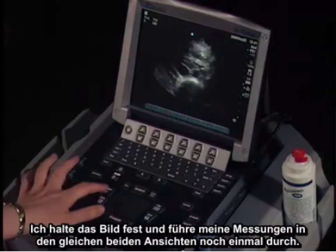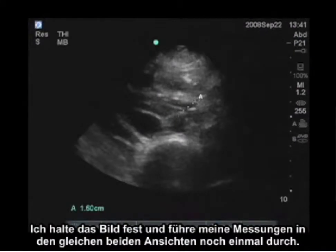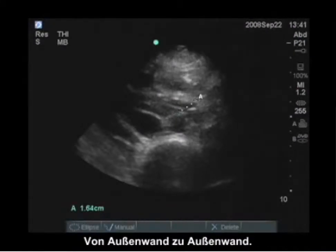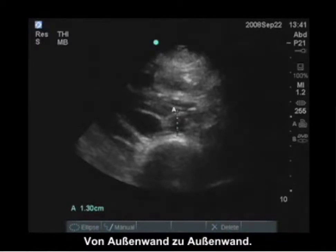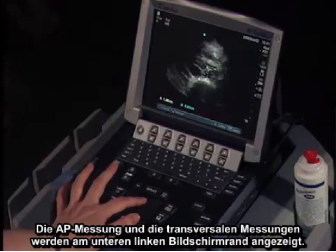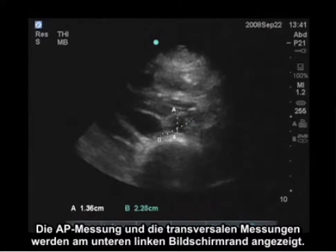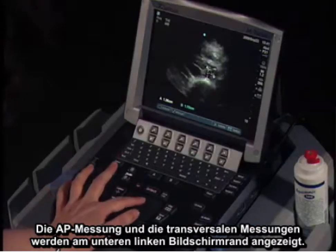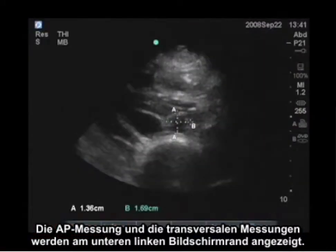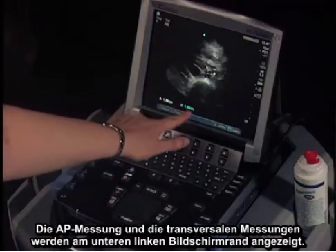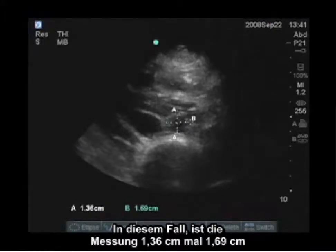I will freeze the image and perform my measurements — the same two views again, from outside wall to outside wall. That's the AP measurement and the same with the transverse. The measurement is displayed on the bottom left of the screen, and in this case our measurement is 1.36 centimeters by 1.69 centimeters.